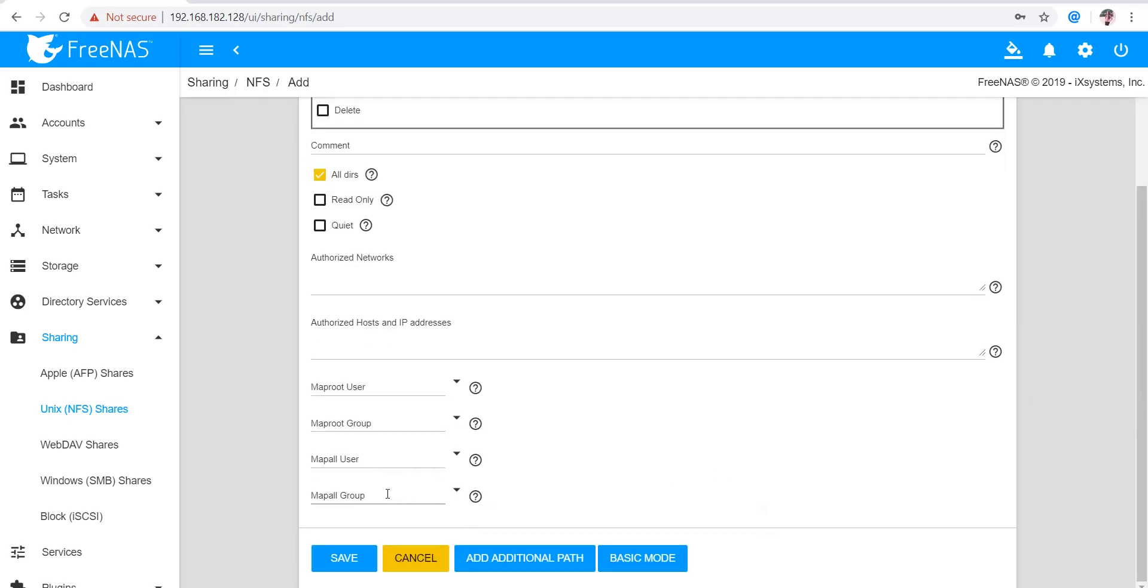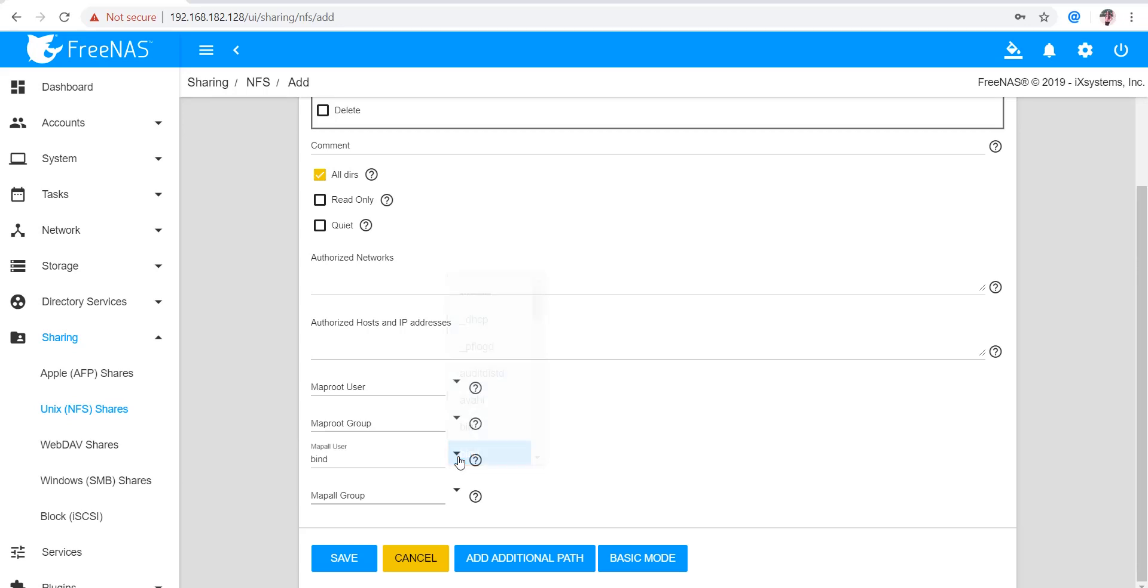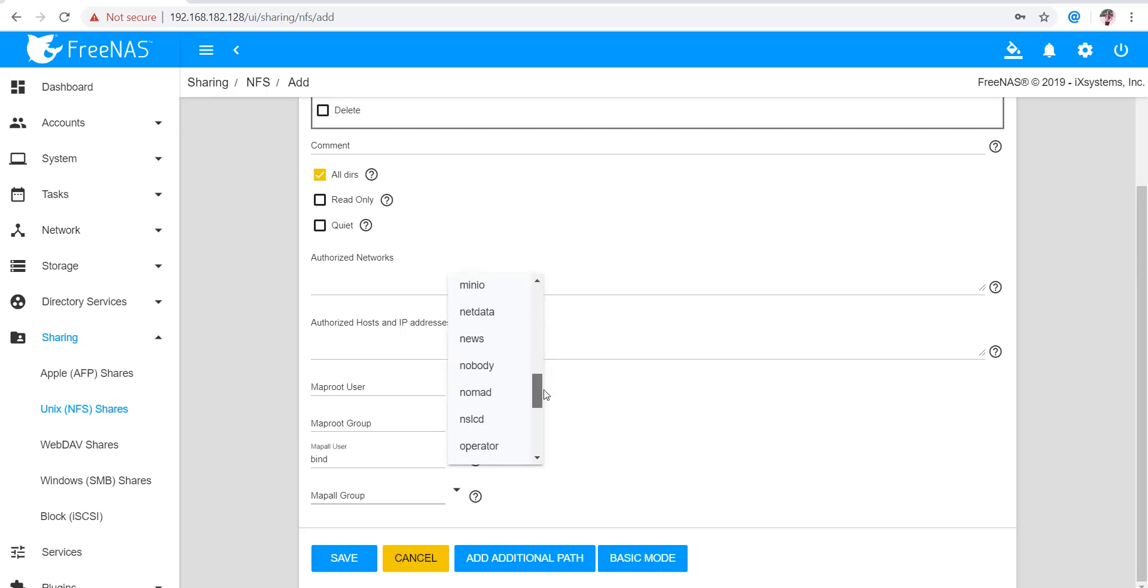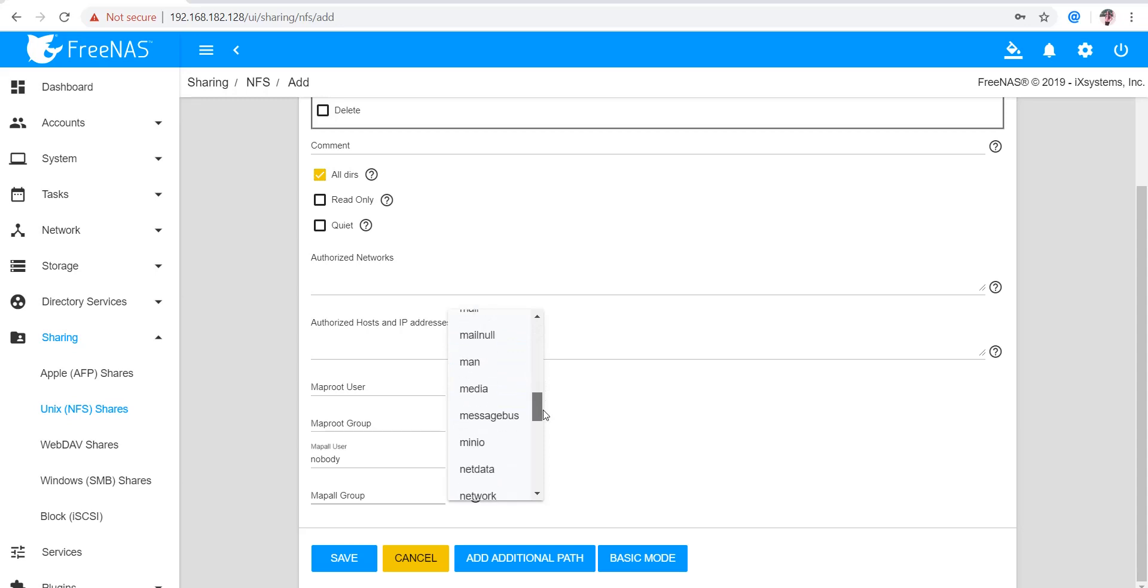So I'm going to select Map All User here, and I'm going to select Nobody. Here also I'm going to select Nobody user and Nobody group.